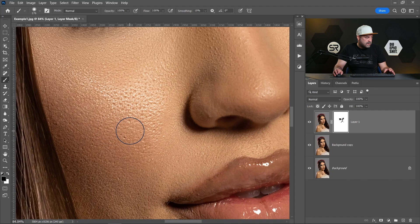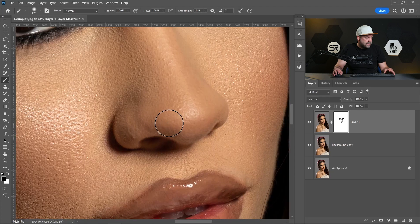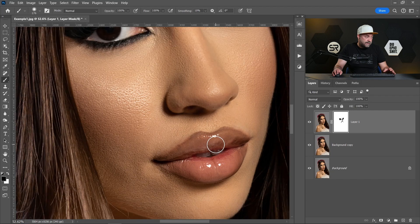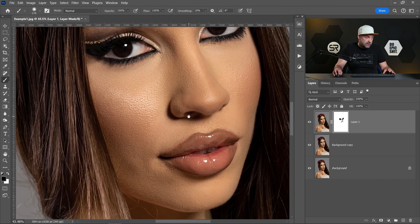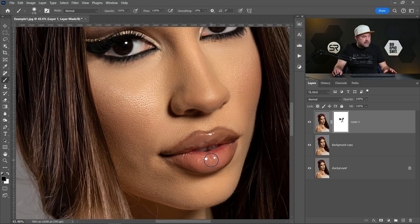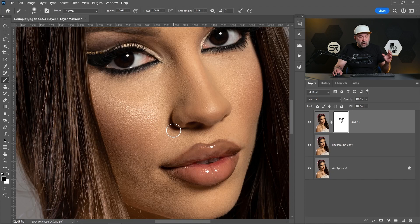Let me show you before and after — let me zoom into the skin: before and after. Of course, if you want to make the image perfect, we'd need to fix the lipstick, maybe remove some hair, but this is only about skin smoothing and skin retouching.